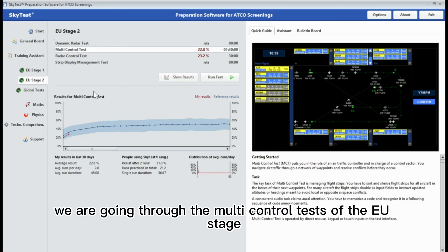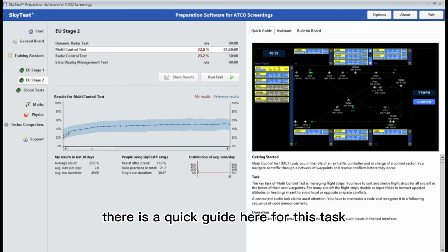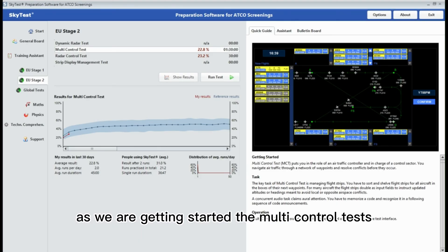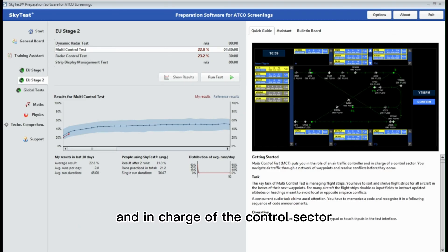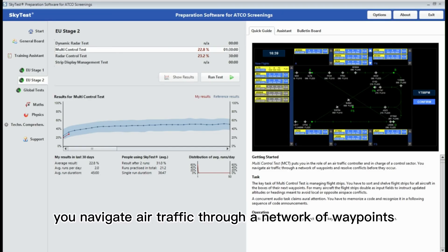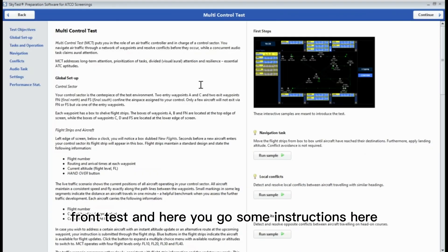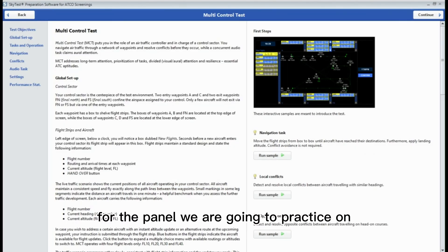Today we are going through the multi-control tests of the EU Stage 2 of the preparation software for ADCO screenings. There is a quick guide here for this task. The multi-control test puts you in the role of an air traffic controller and in charge of the control sector. You navigate air traffic through a network of waypoints and resolve conflicts before they occur. Here are some instructions for the panel we are going to practice on.